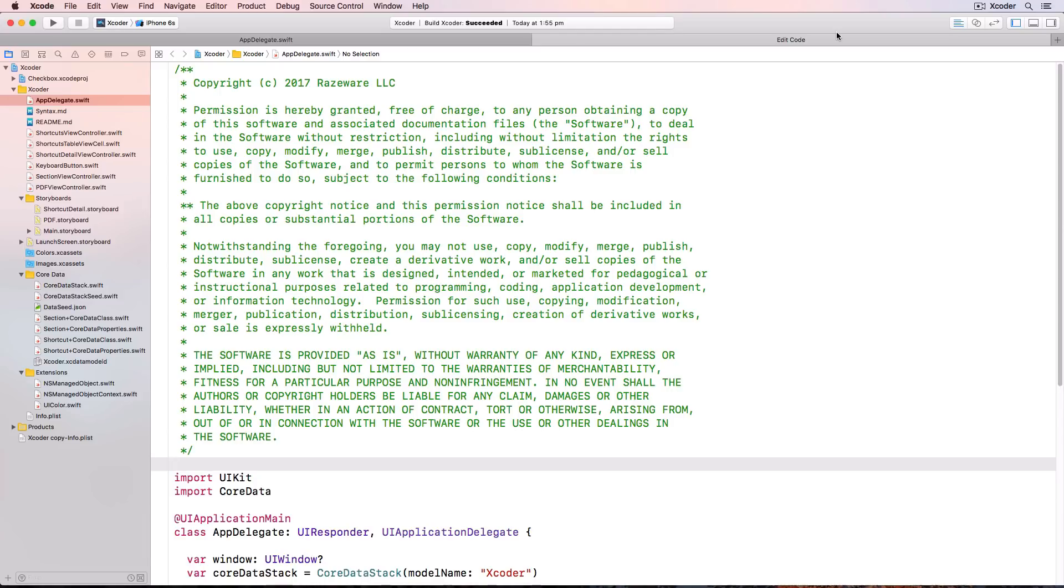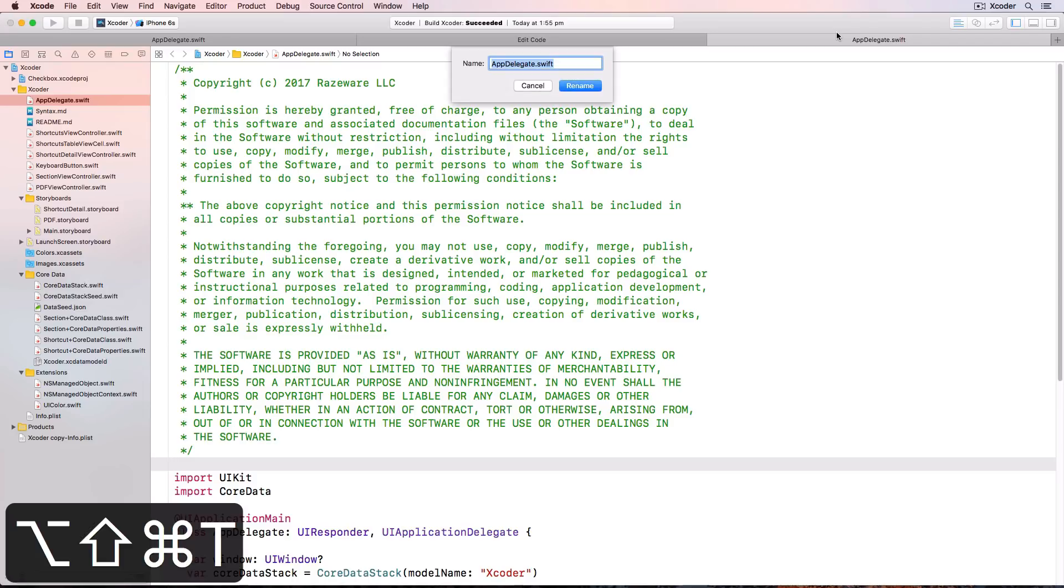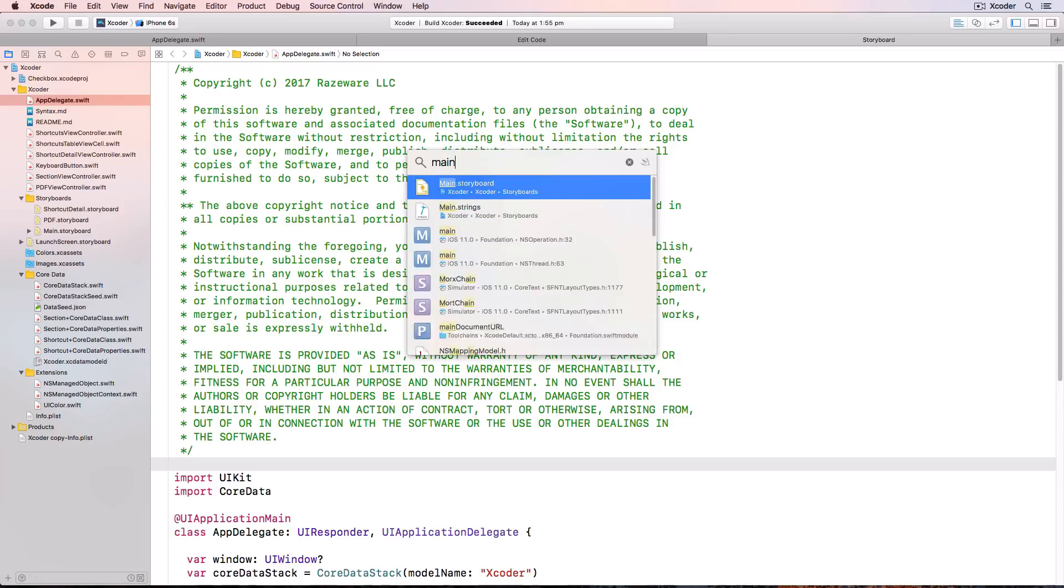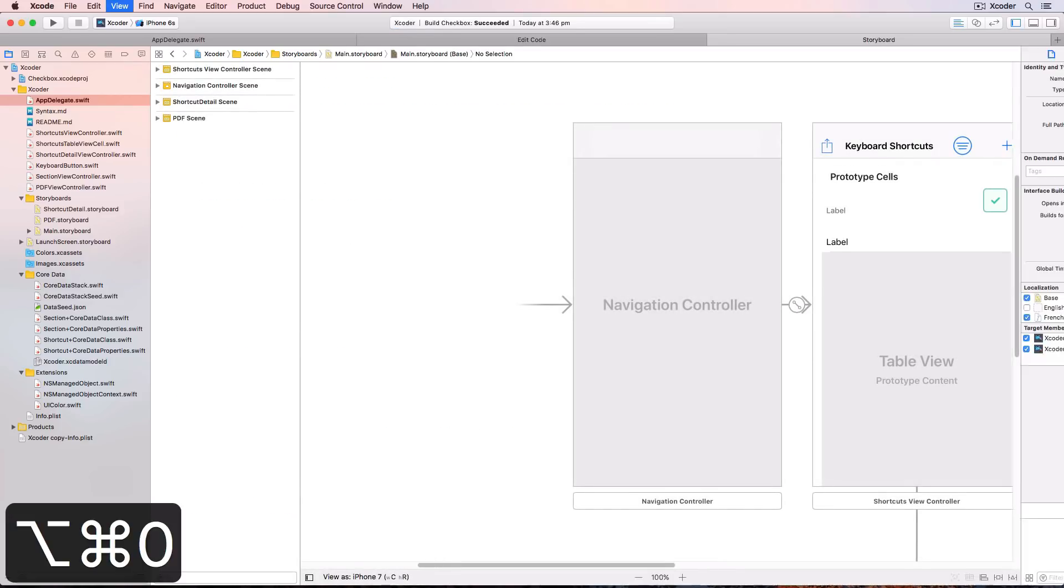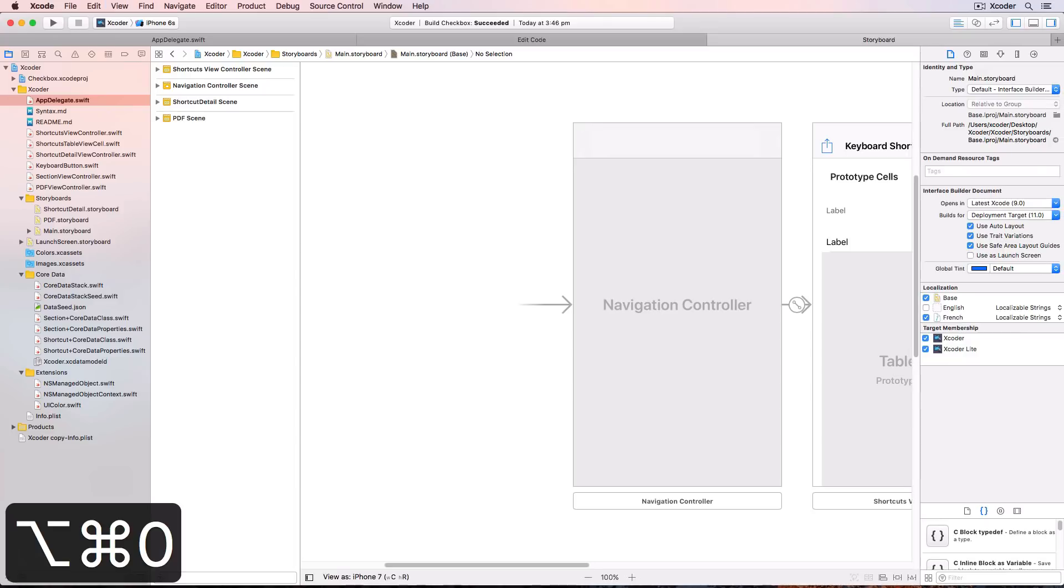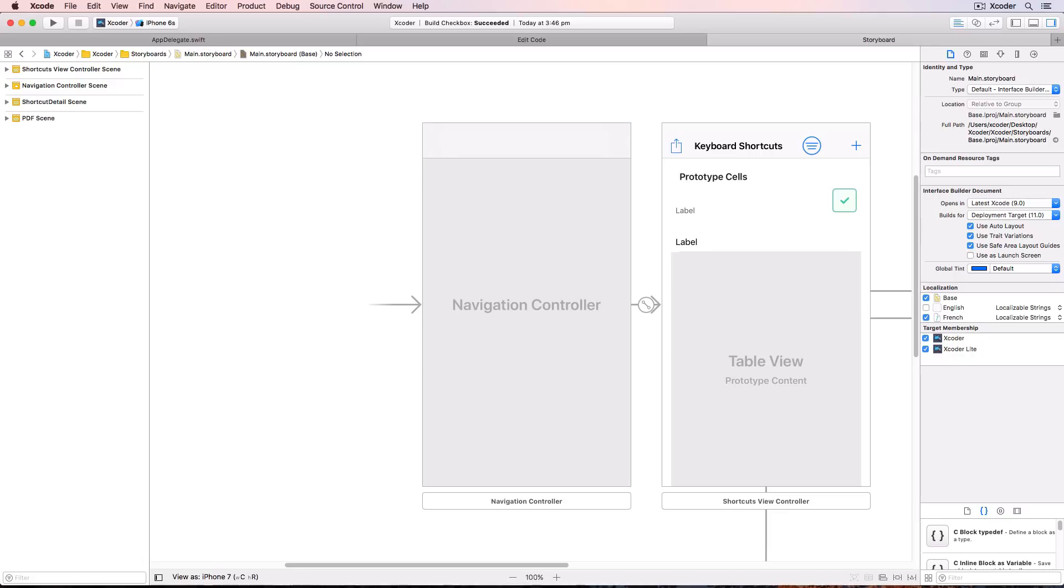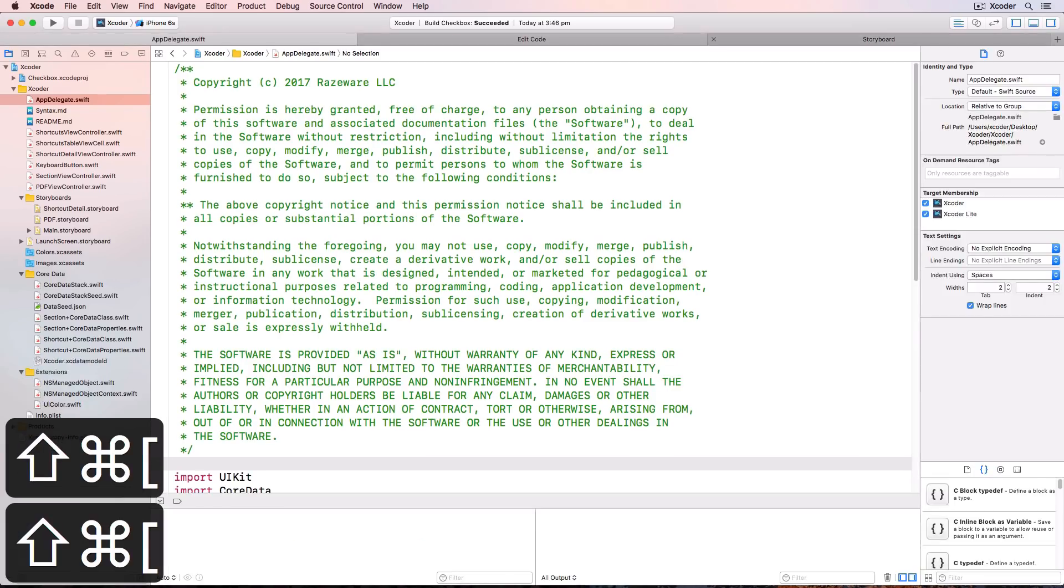So we'll create another new tab. Command T. Rename the tab with shift option command T to storyboard. We'll set up this tab for the storyboard. Shift command O and open main dot storyboard. Option command 0 to open the utilities panel and command 0 closes the project navigator. And we've now set up this tab for the storyboard. We can navigate between tabs with shift command square bracket.